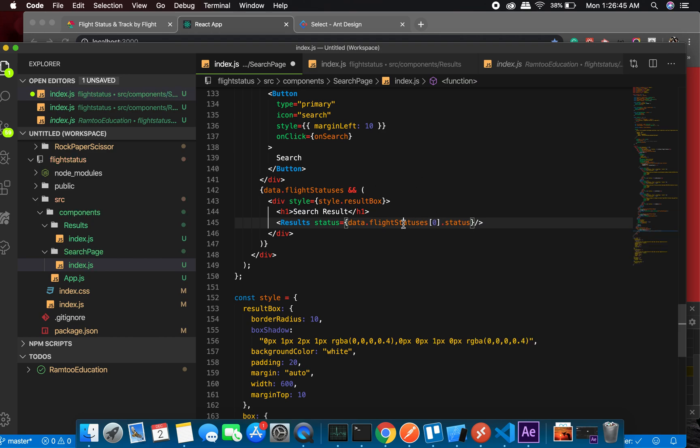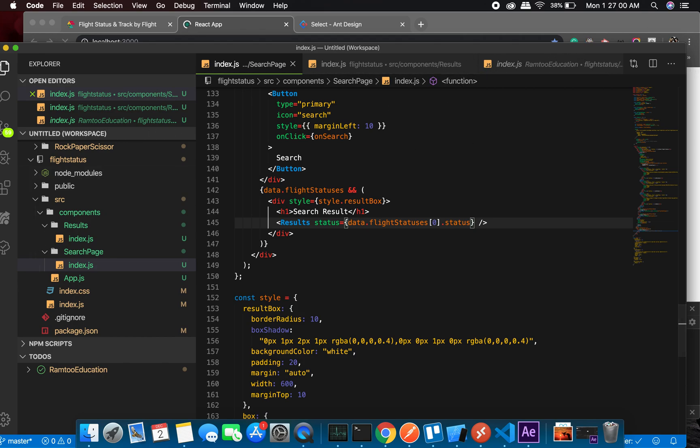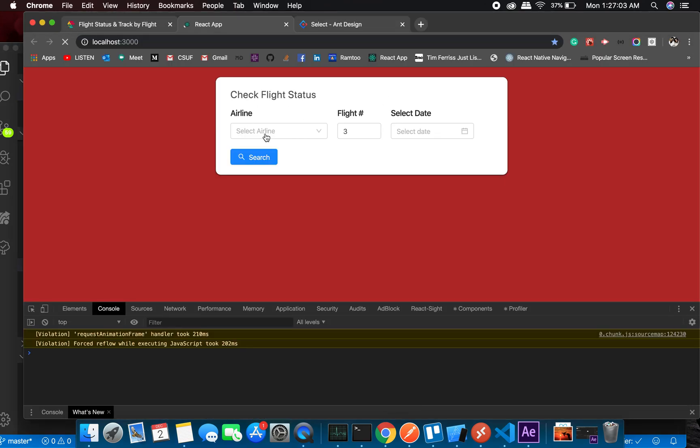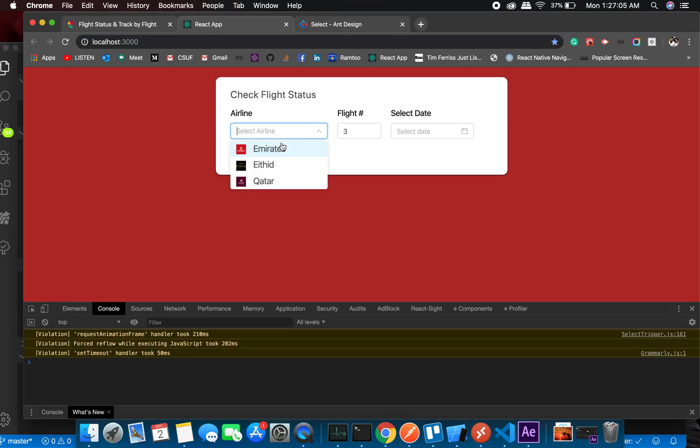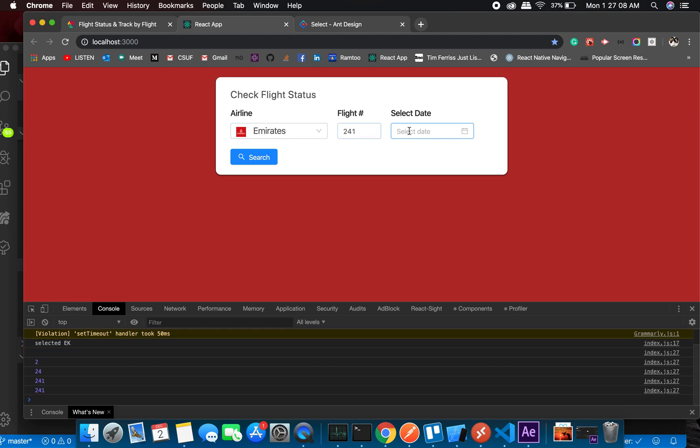Great! So if in any case this is undefined flight statuses - this is undefined flight status - we won't even reach at this point, so there would be no undefined error. So that's good. All right, so let's see. We're just checking if the result section is functional. Let's go back to the view. Emirates 241...